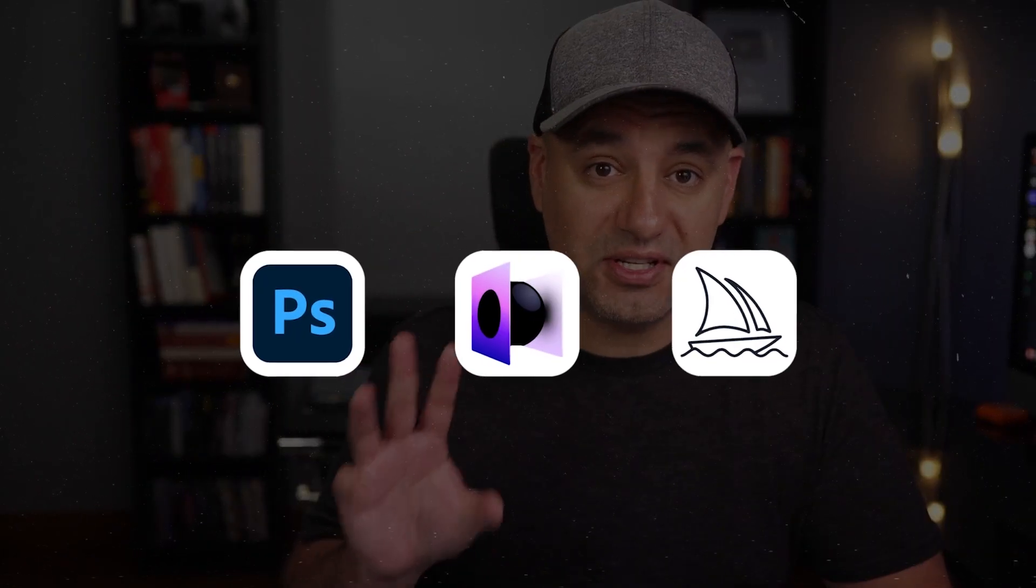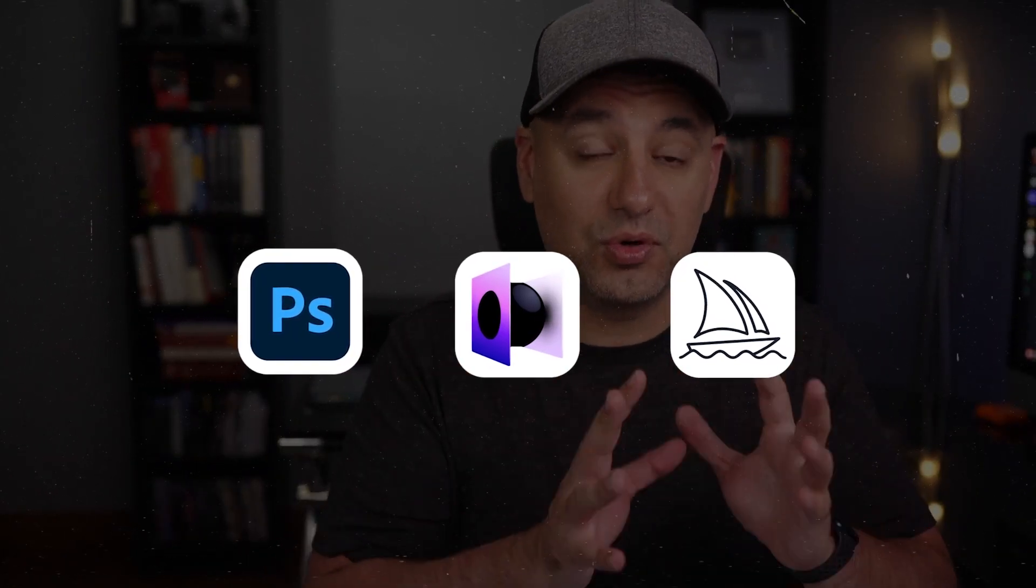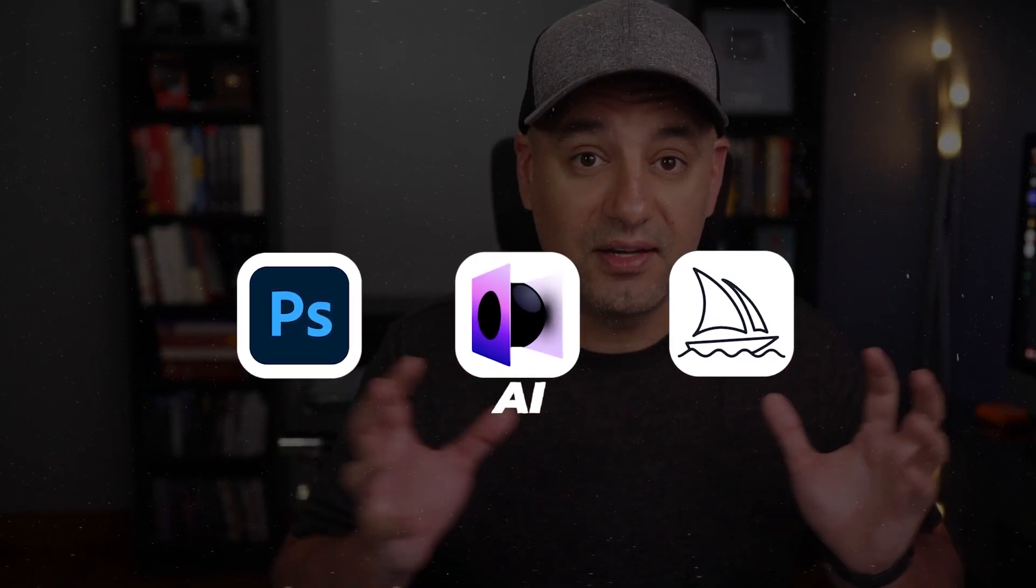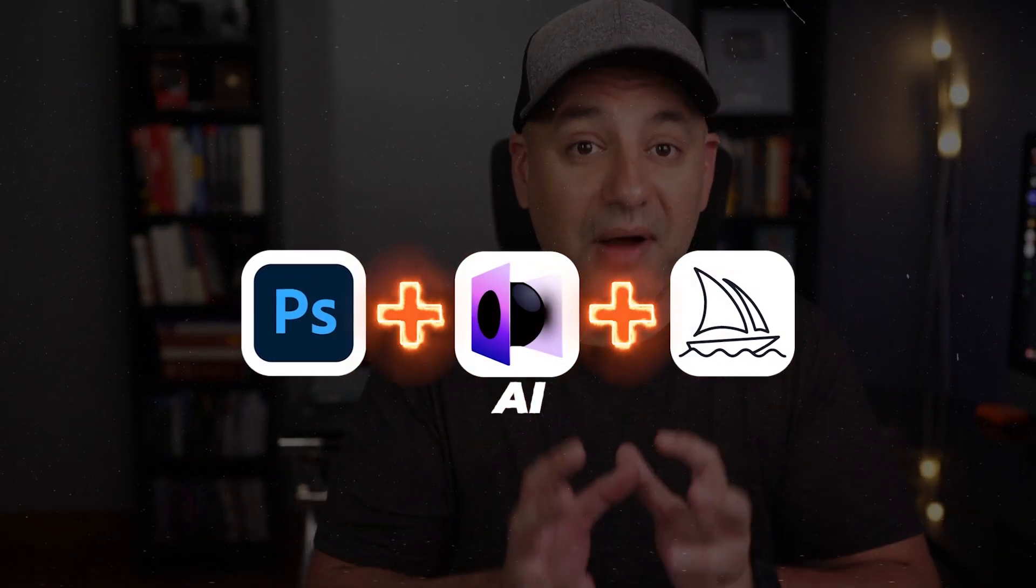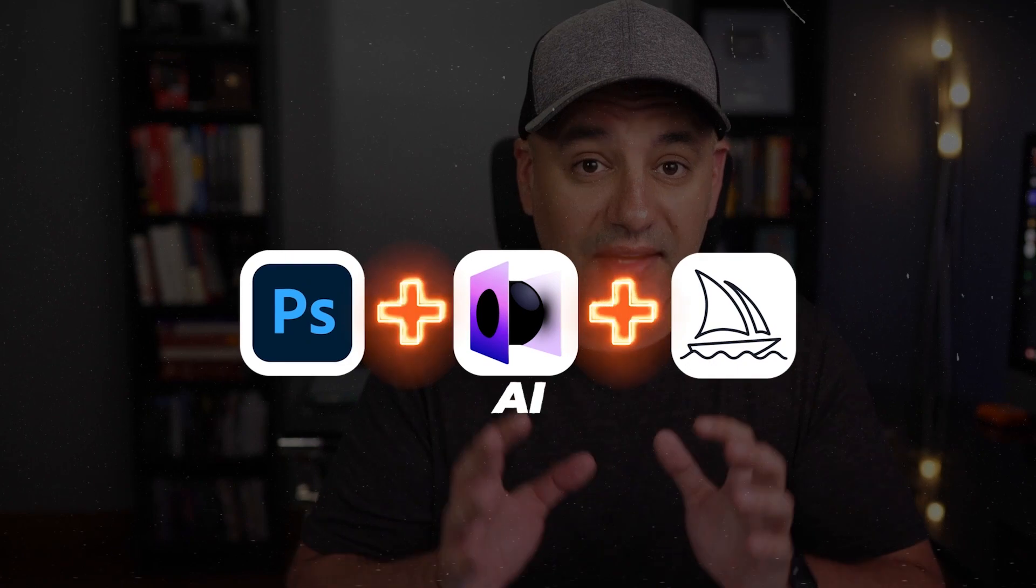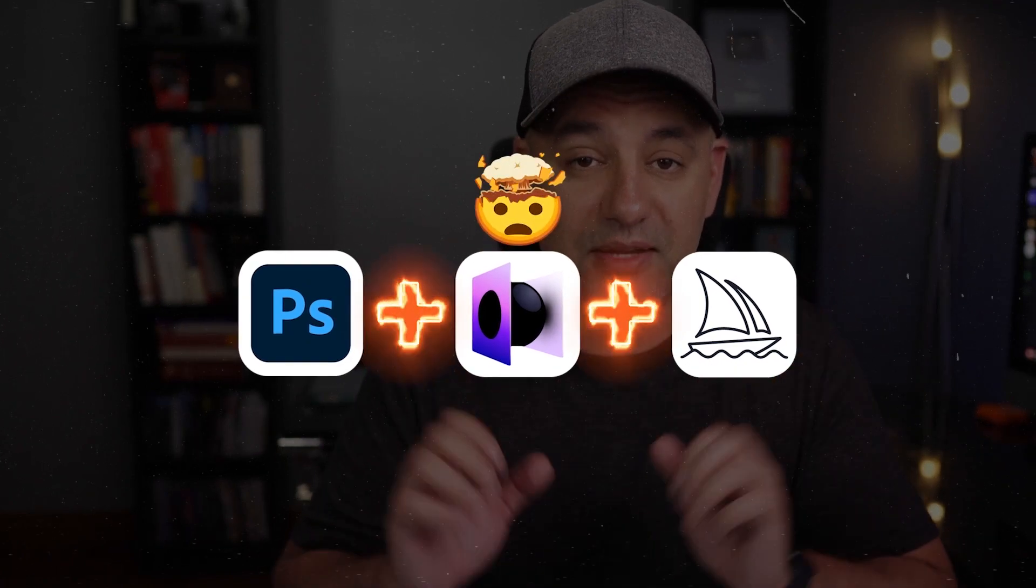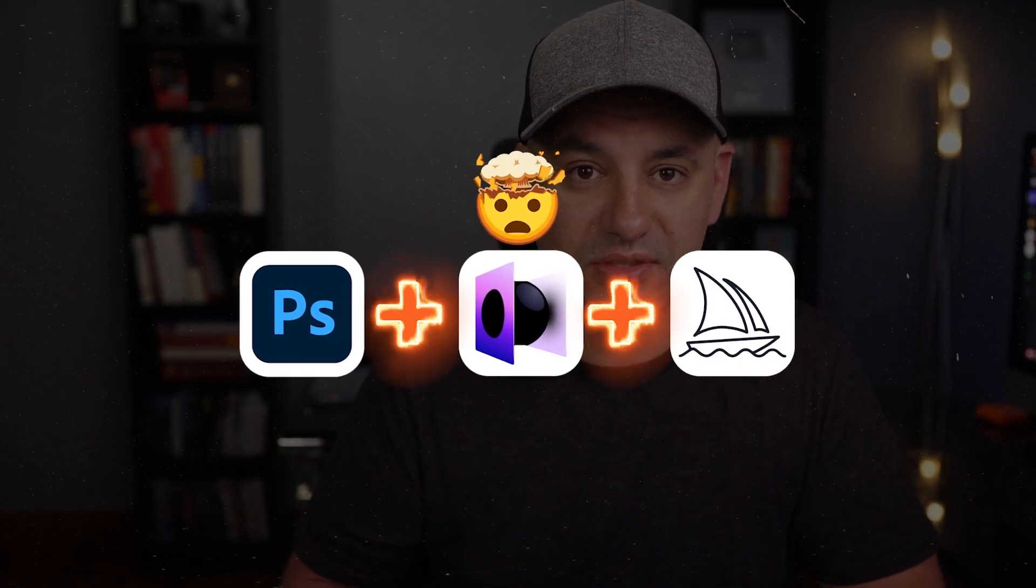Let me share with you three different design tools in the world of AI. You could combine these three and get really mind blowing results.